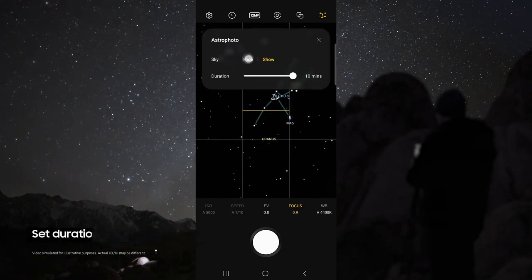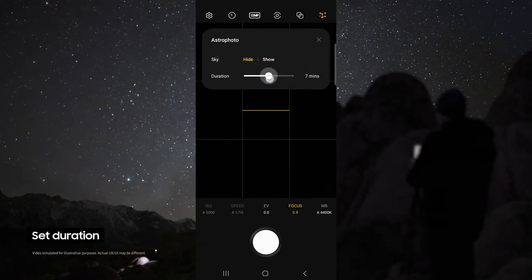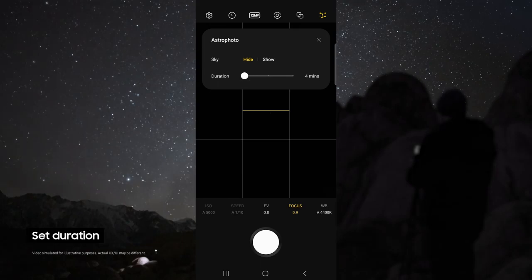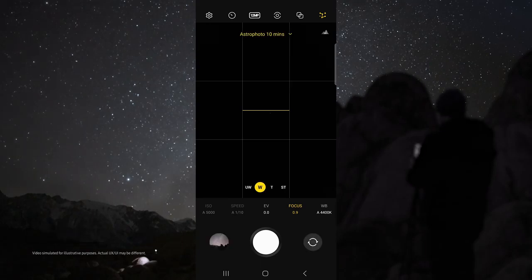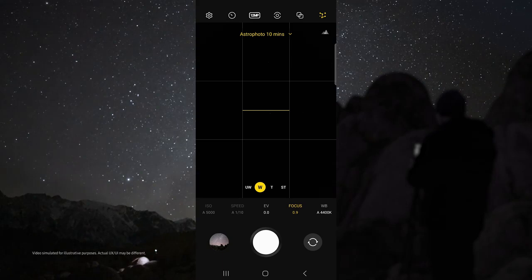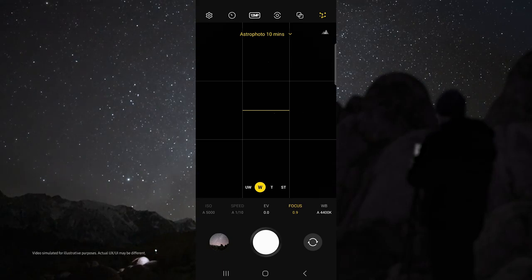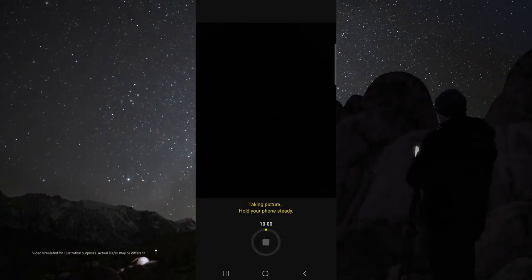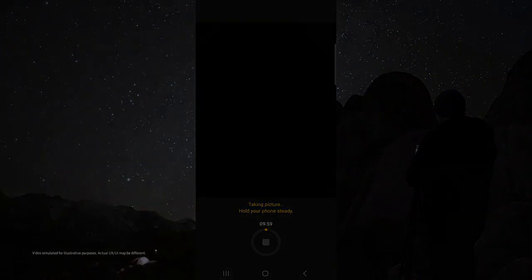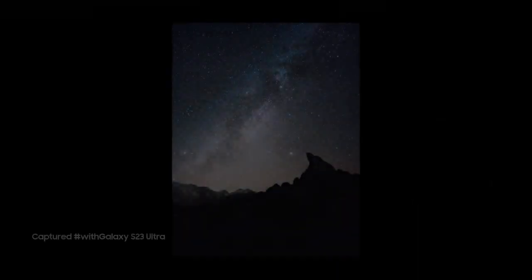For duration, choose 10 minutes for the best possible results, but if you do not have time, 4 minutes still works great. In astral mode, I like to use the wide lens, and I set my focus to 0.9 so that I can get sharp stars. Then just tap the shutter button, and check out how awesome these results are.